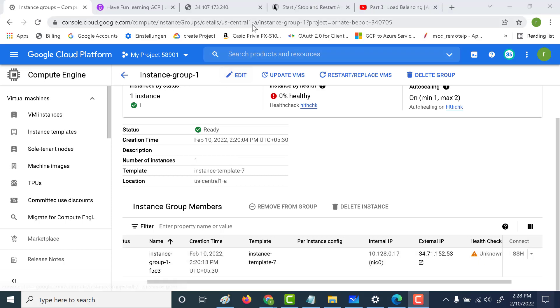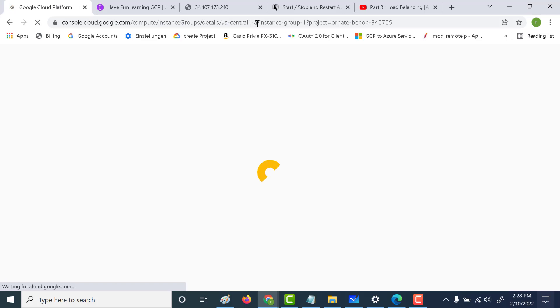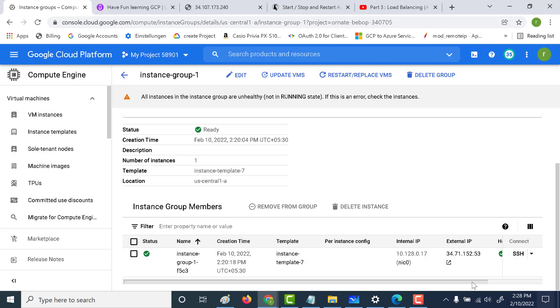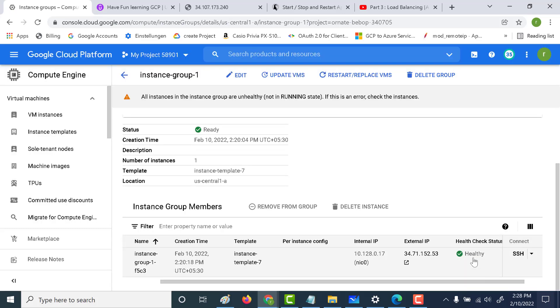Now let's refresh this particular page after a few minutes. You can see that a new instance has got created. And again, the health check goes back to healthy. Let's try to open this again. You can see that it returns the Apache web server page again. So that's how the health check works at the instance group level. I hope this was a useful lecture. I will see you in the next.